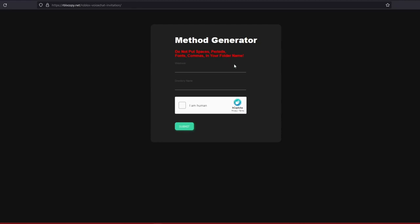Do you want to make an auto hit link but don't know how? Well today is your lucky day. In this tutorial I am going to teach you how to make a fake voice chat invitation. Start off by going to this here link — it will also be in the description.